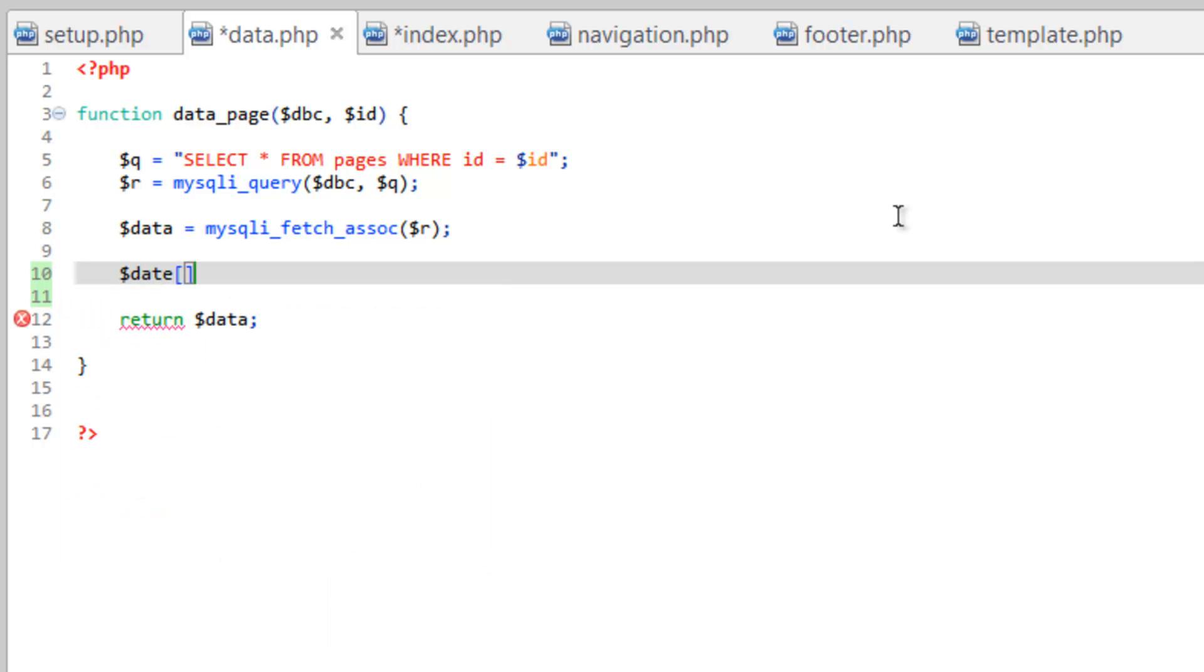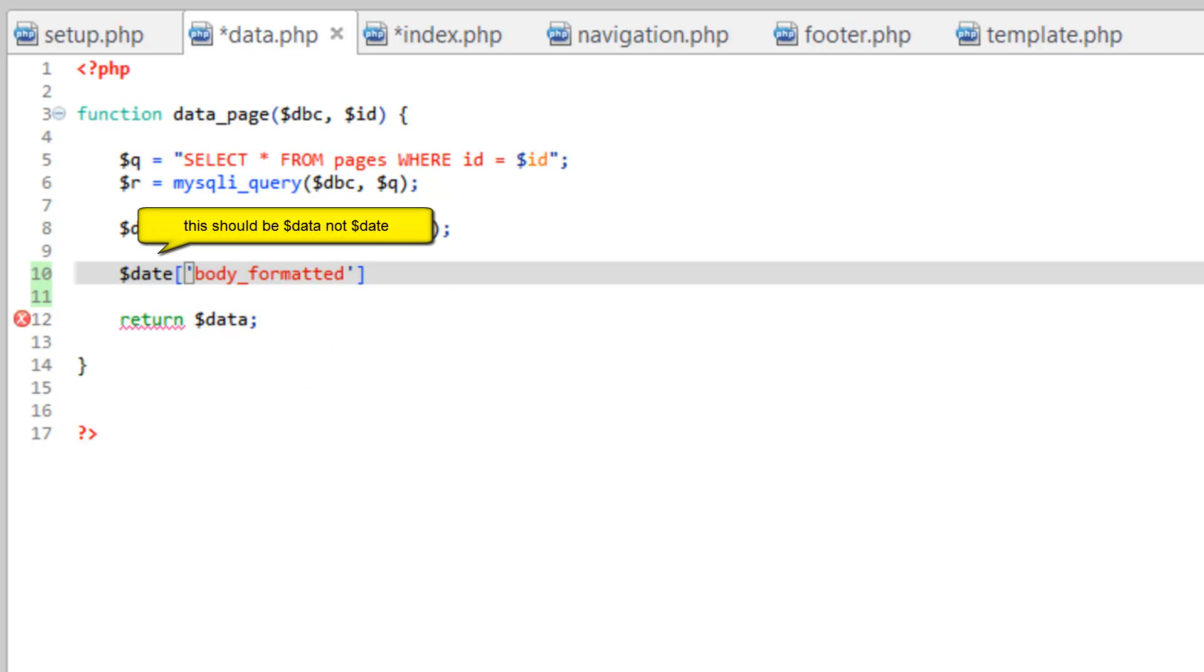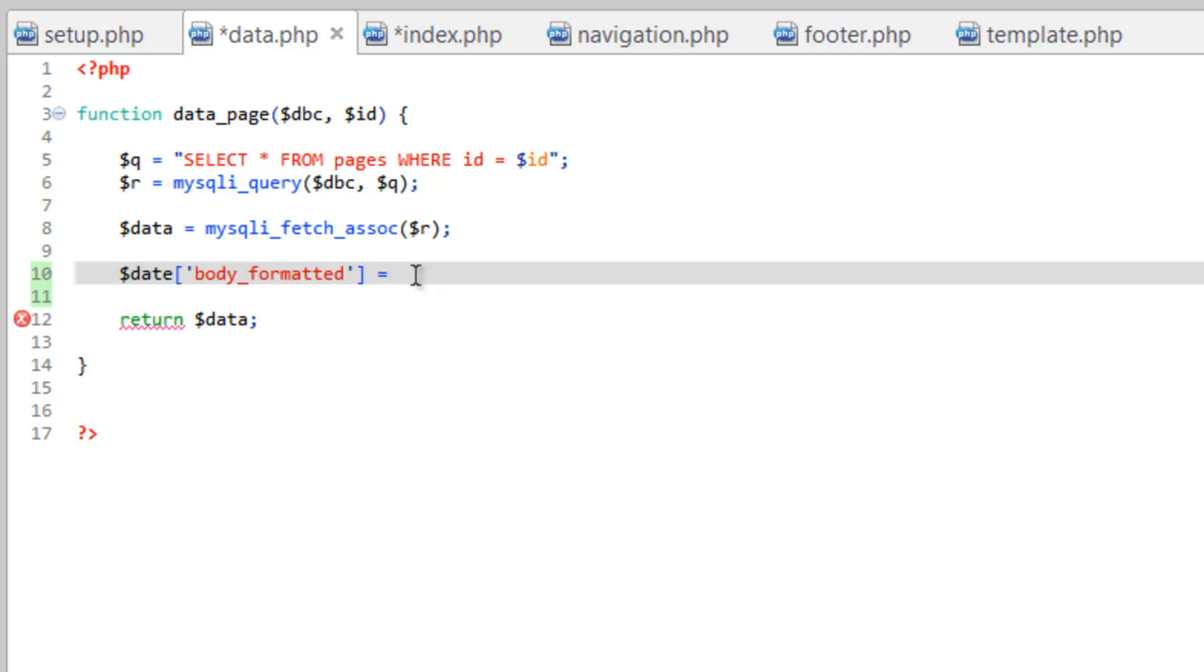So let's create another key. And for now we'll call this body formatted. And we're going to make this equal to the body with the paragraph tags around it. So we'll start a string here with the single quotes, make our paragraph tag the opening one,